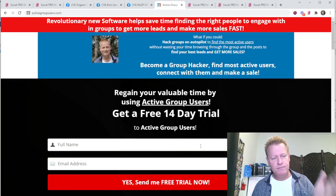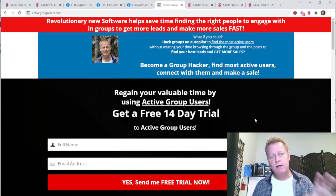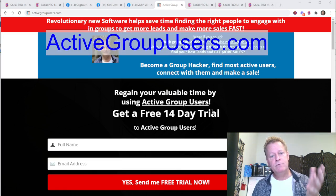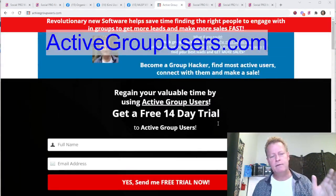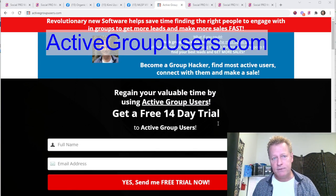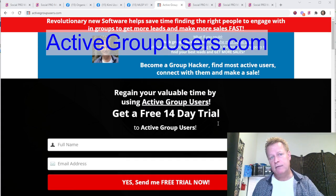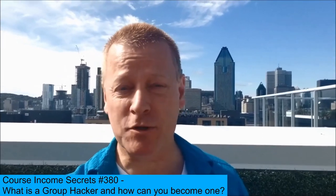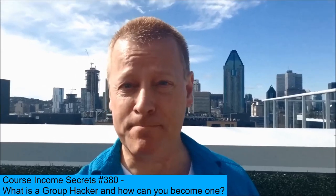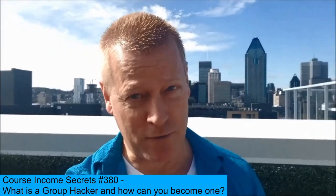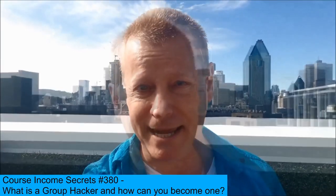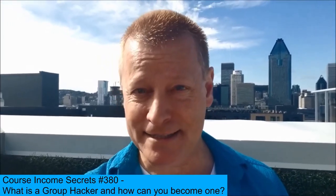Hopefully you found this useful and interesting. If you want to learn more about Active Group Users, go to activegroupusers.com, fill in your name and email, and you'll get information sent to you. That's it for today — if you have any questions, don't hesitate to ask. This has been Course Income Secrets, the entrepreneur's blueprint to generating income from the e-learning boom. For more content like this, go to CourseIncomeSecrets.com, subscribe and follow us, and don't forget to share. My name is Jean-Serge Gagnon — until next time.